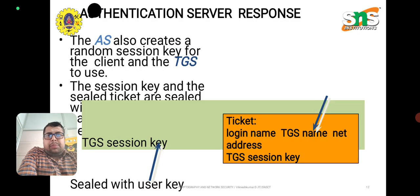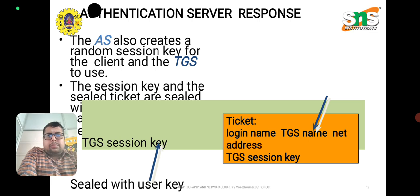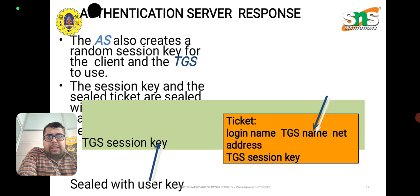The authentication server also creates a random session key for the client and TGS to use. The session key and sealed ticket — containing login name, TGS name, network address, and TGS session key — is sealed with the user key and sent as the response.